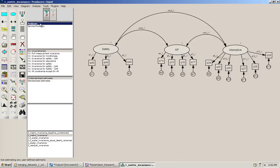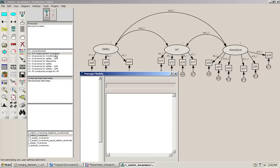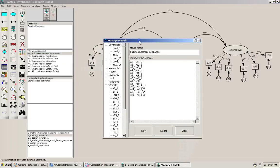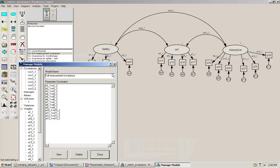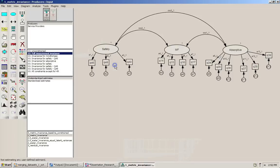In order to test for measurement invariance, what we're going to do is create a model where we have full measurement invariance and then we're going to compare that model to the unconstrained model and see what we get. I've already created this one, so I'm going to double click here. This is the model for full measurement invariance, and here I've specified that all of the different factor loadings are going to be equal across the two groups. Let's see what happens when we run that one.